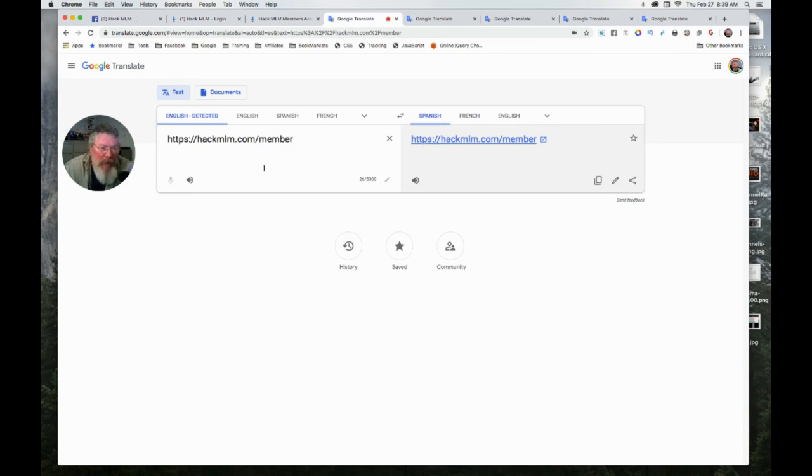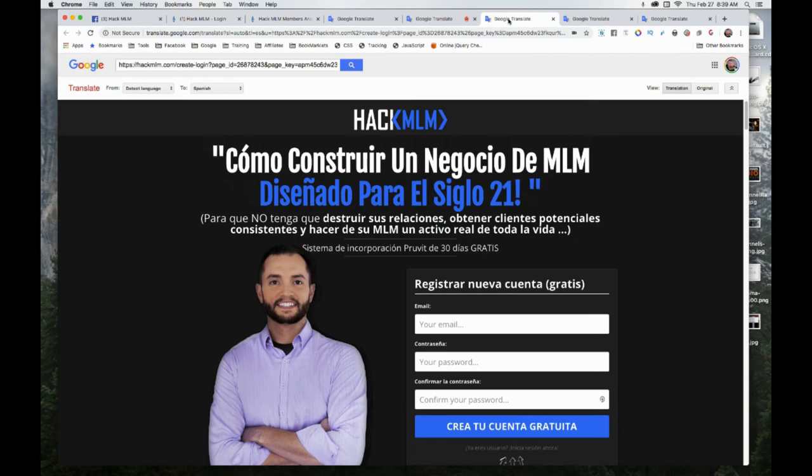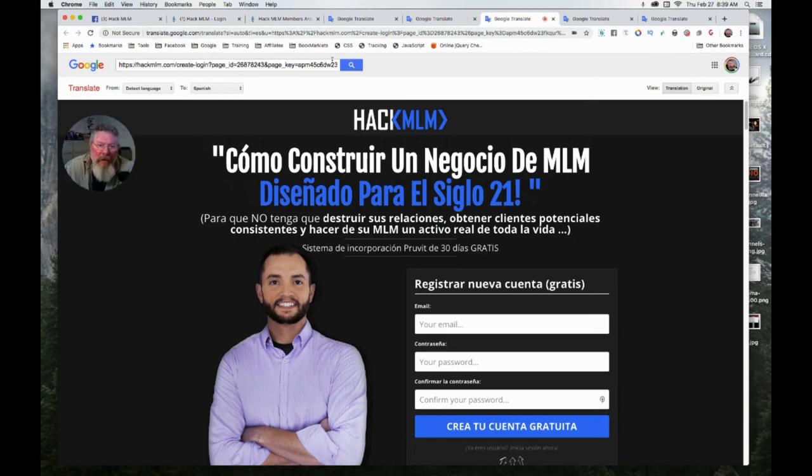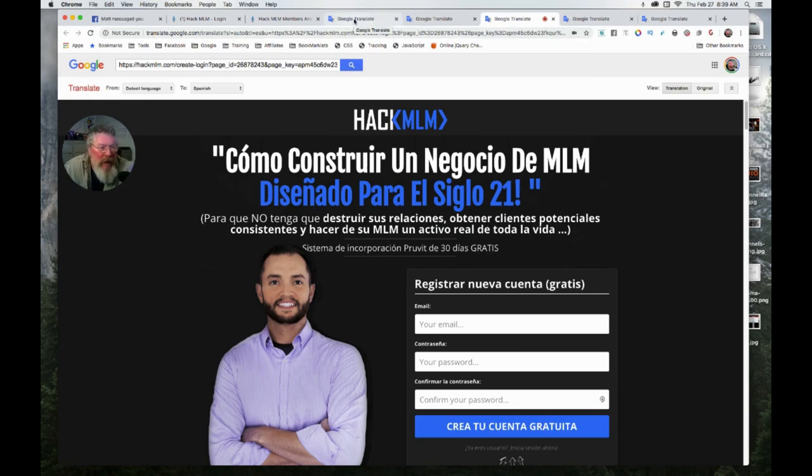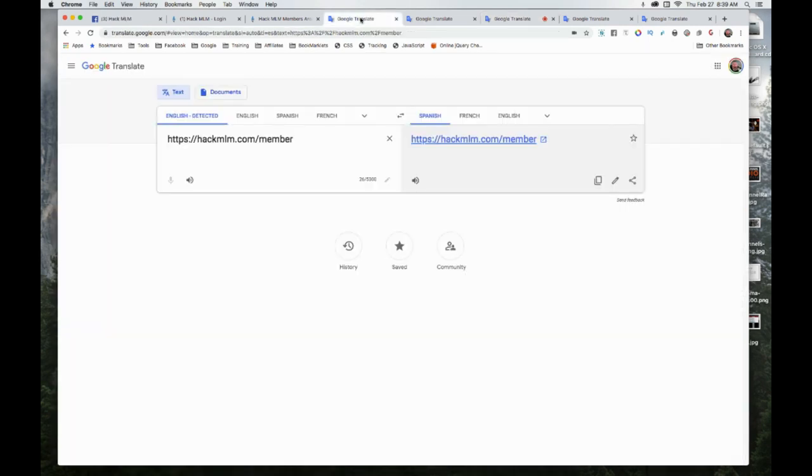You might even be able to send them this link here. You can put it in yourself and then send them this link, or just send them to translate.google.com and tell them to put in the name and do what we saw on the screen here. That is it, so hope you had a great day.